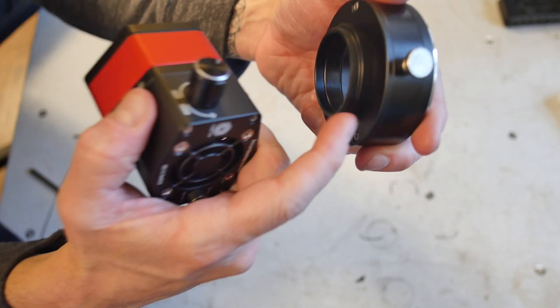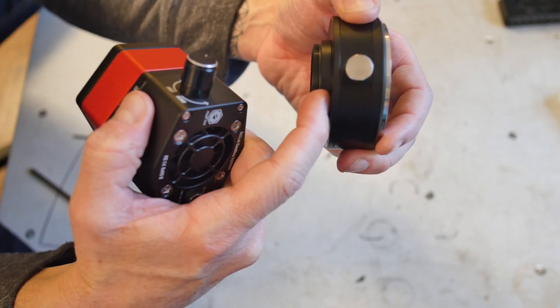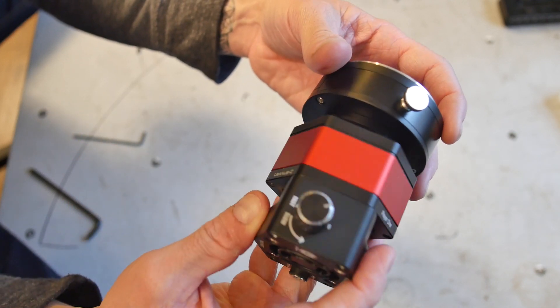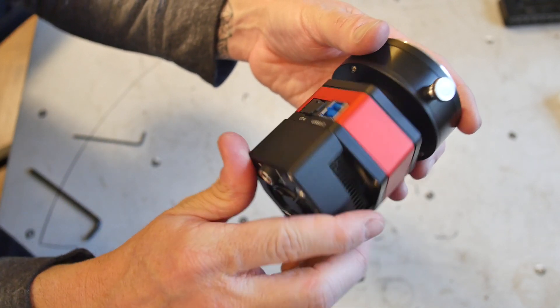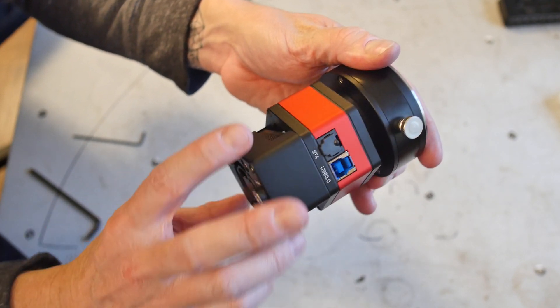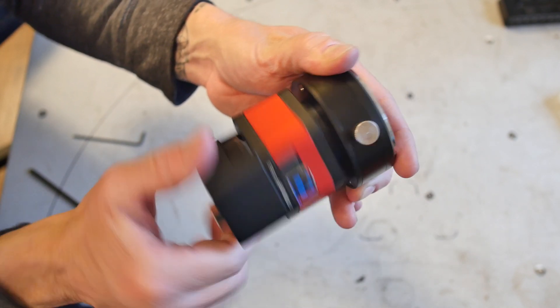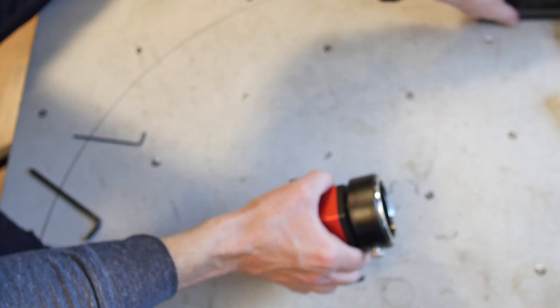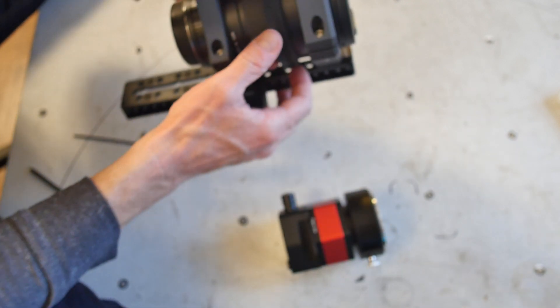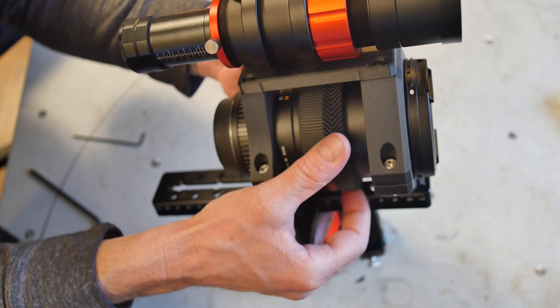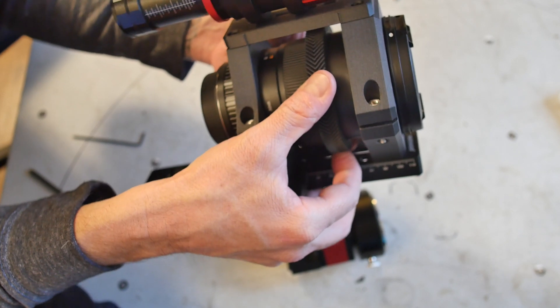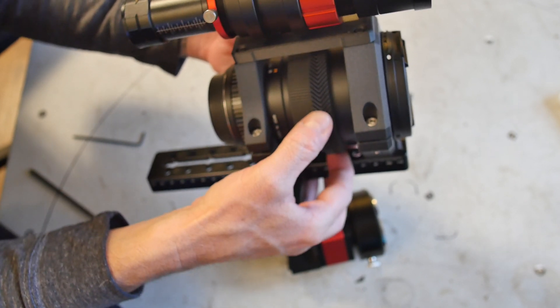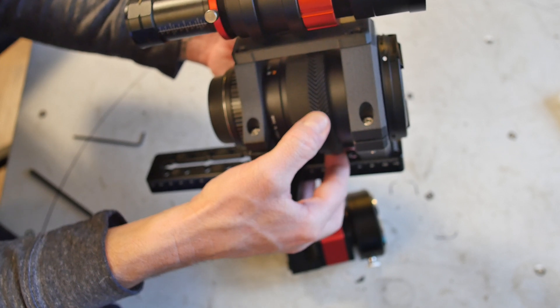You install various length spacers on the back of the adapter here to get the correct back focus for your camera. I'm actually not at the correct back focus. I'm actually inside, sensor a little bit too close, and the reason for that is the lens has a hard stop at the infinity focus, and that means that the autofocuser won't be able to focus past infinity.